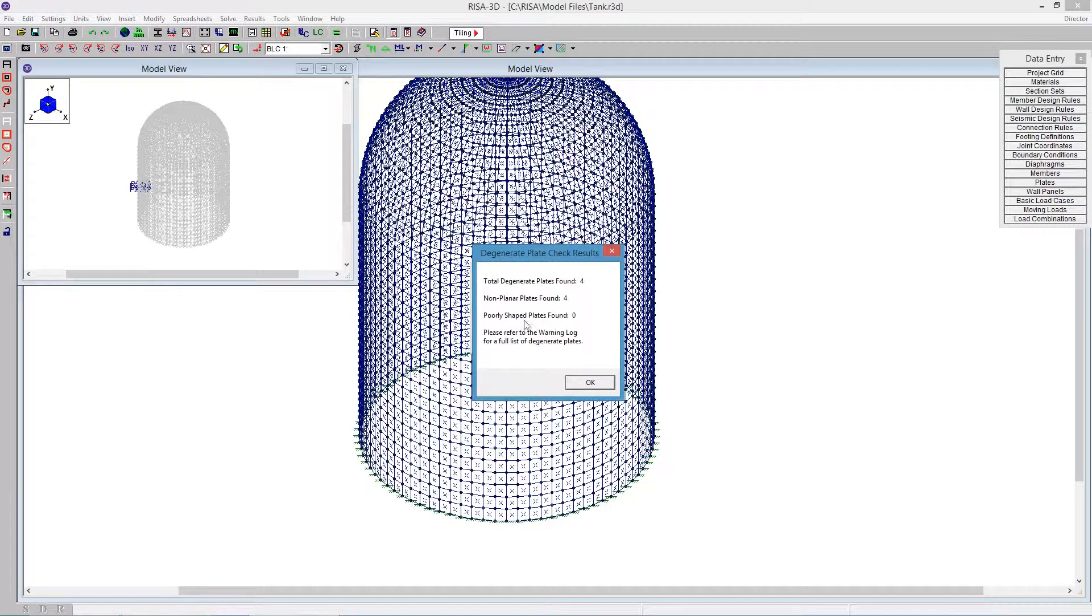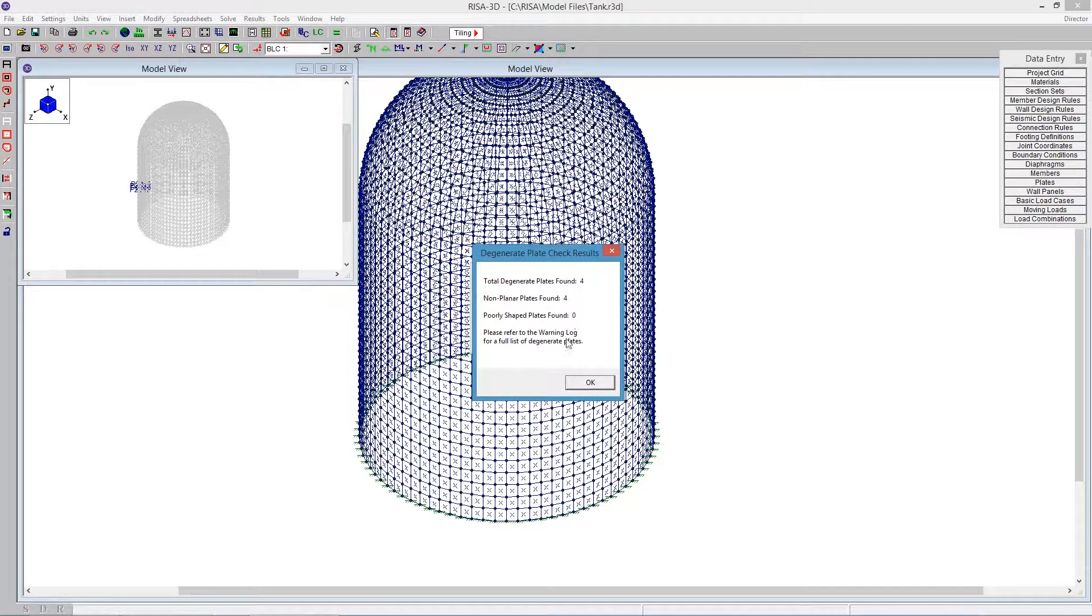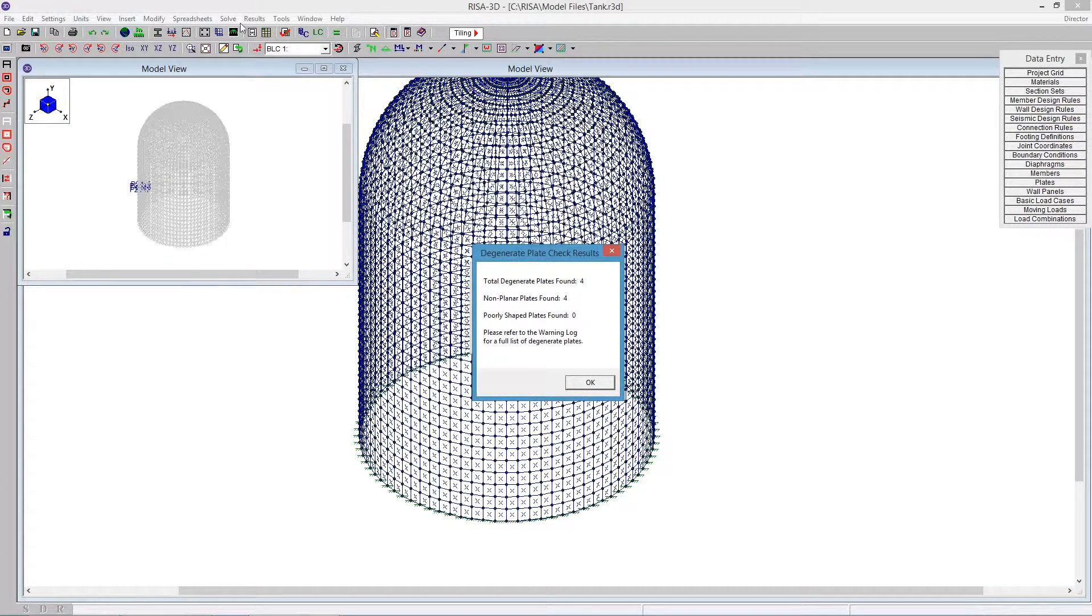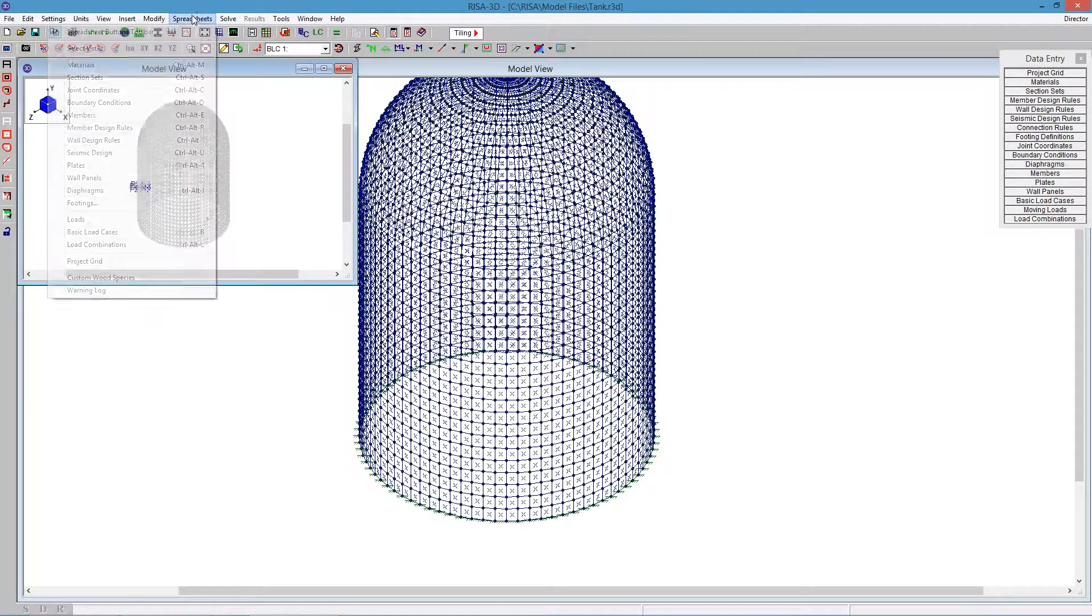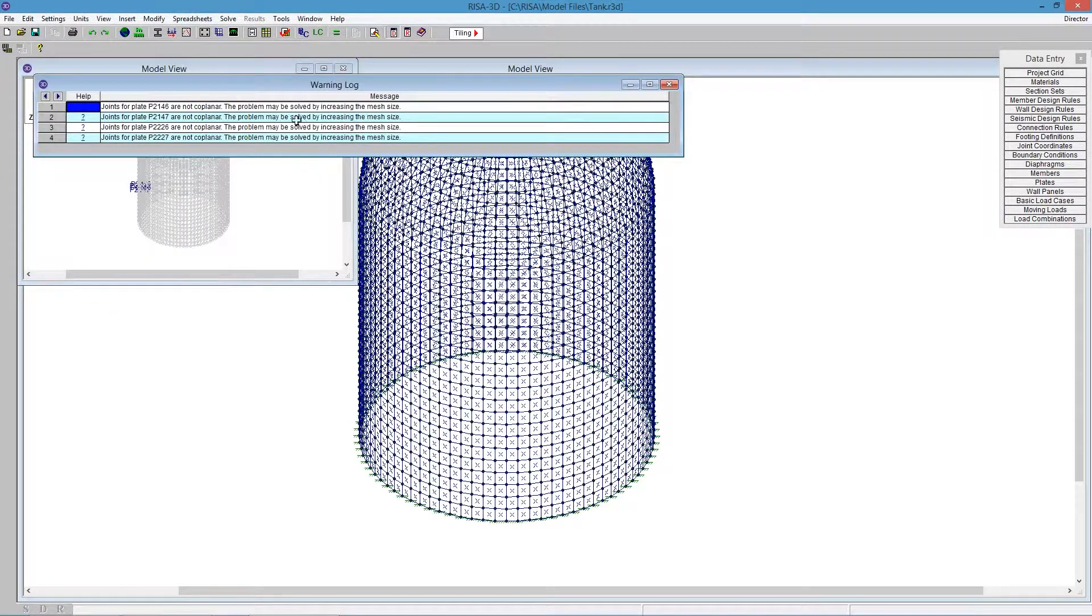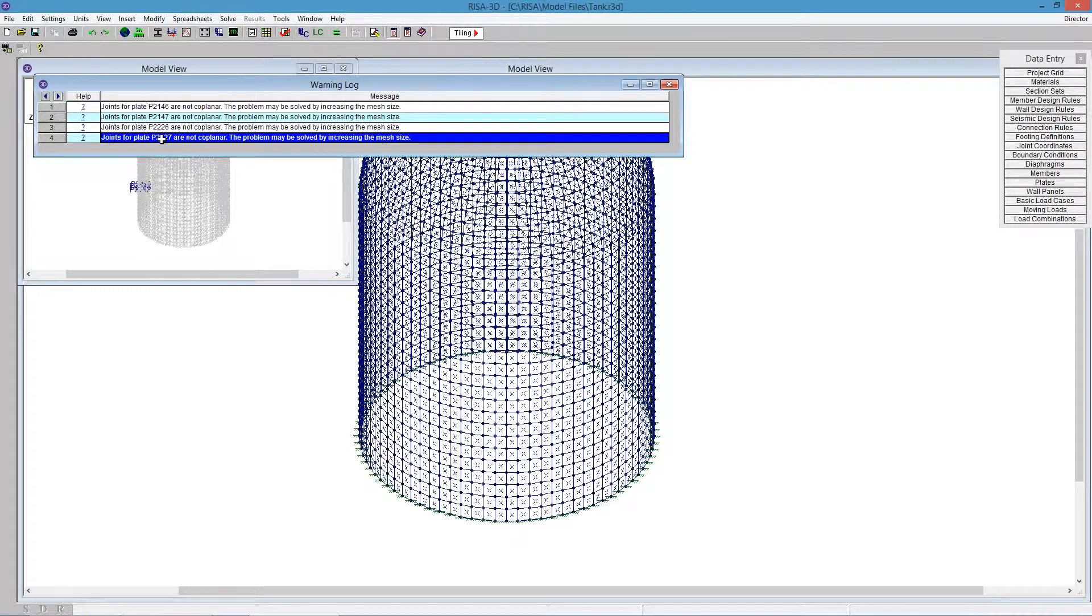And it will also detect any poorly shaped plates. If you want to see a list of all of them, if there's a long list and we wanted to see them in a list format, we could go OK and go to our warning log. We'll see here listed all the different plate numbers that are not coplanar.